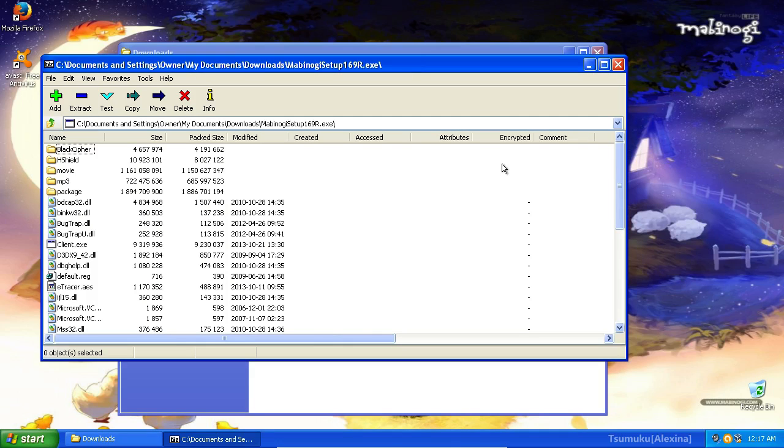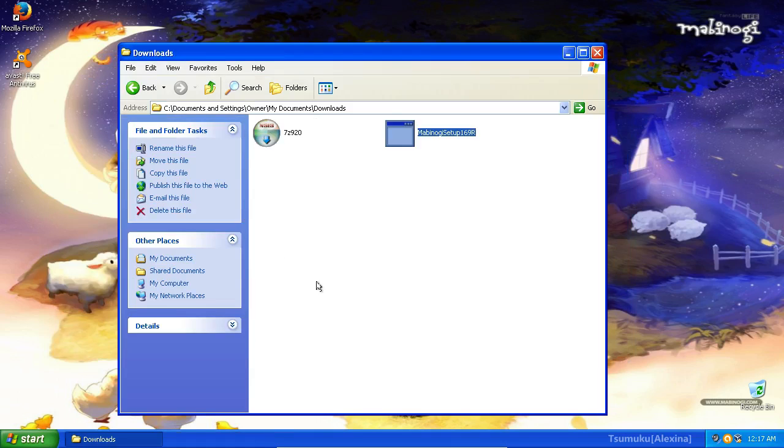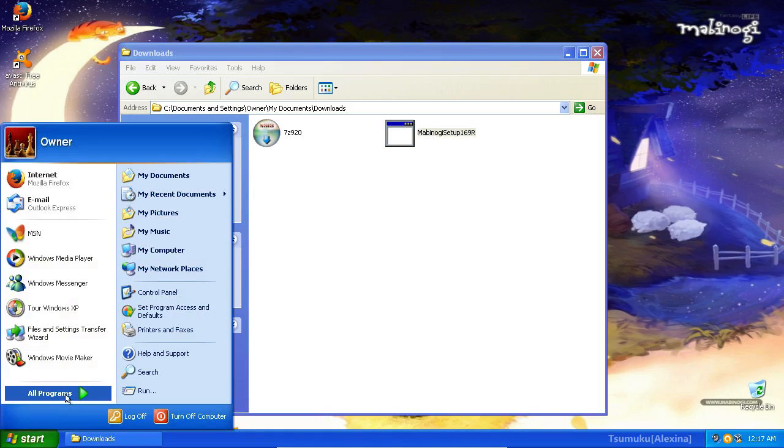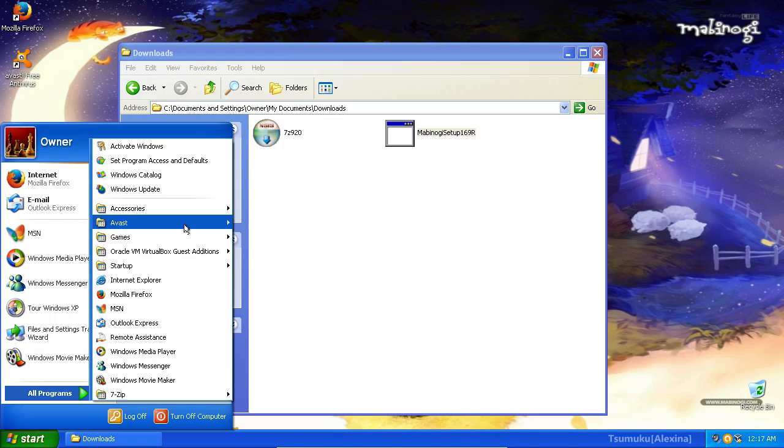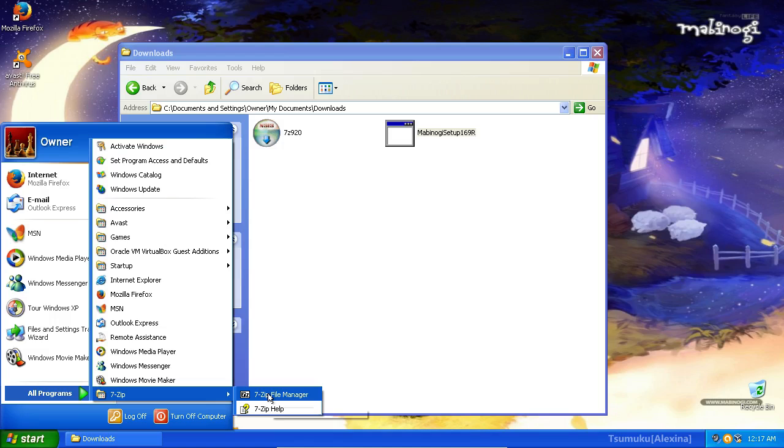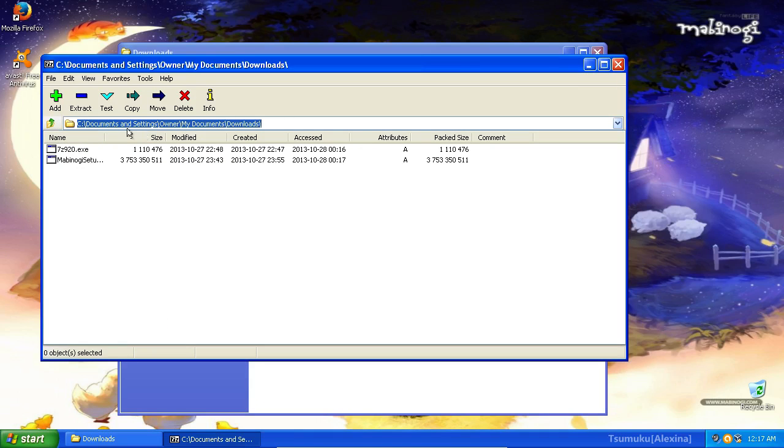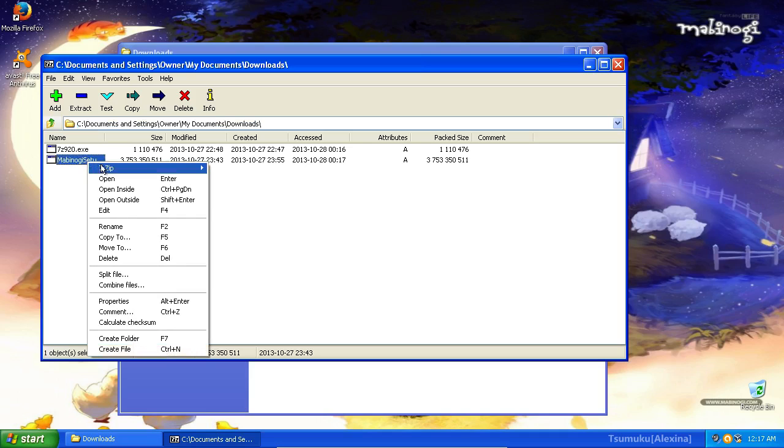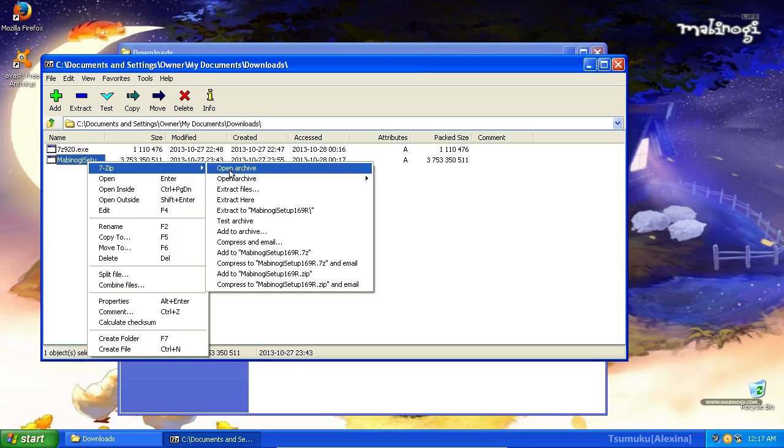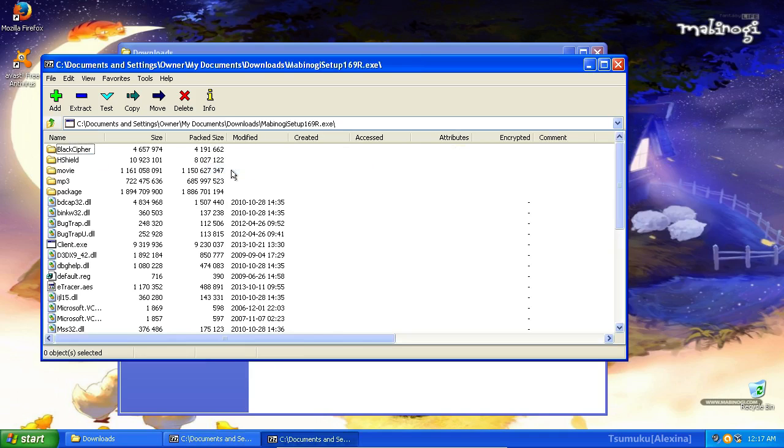Should this method not work for you, go ahead and click Start, All Programs, 7-Zip, 7-Zip File Manager. You'll want to browse to your Downloads folder, open your Mabinogi setup, or right-click it and Open Archive. That's going to be your best way to go.